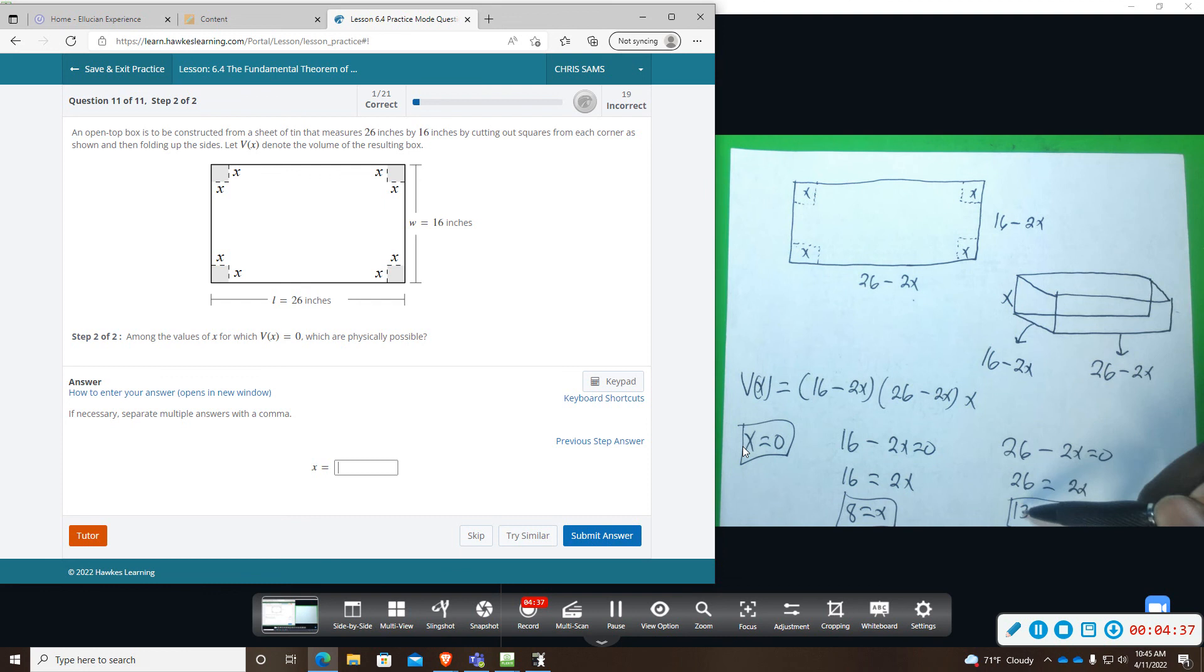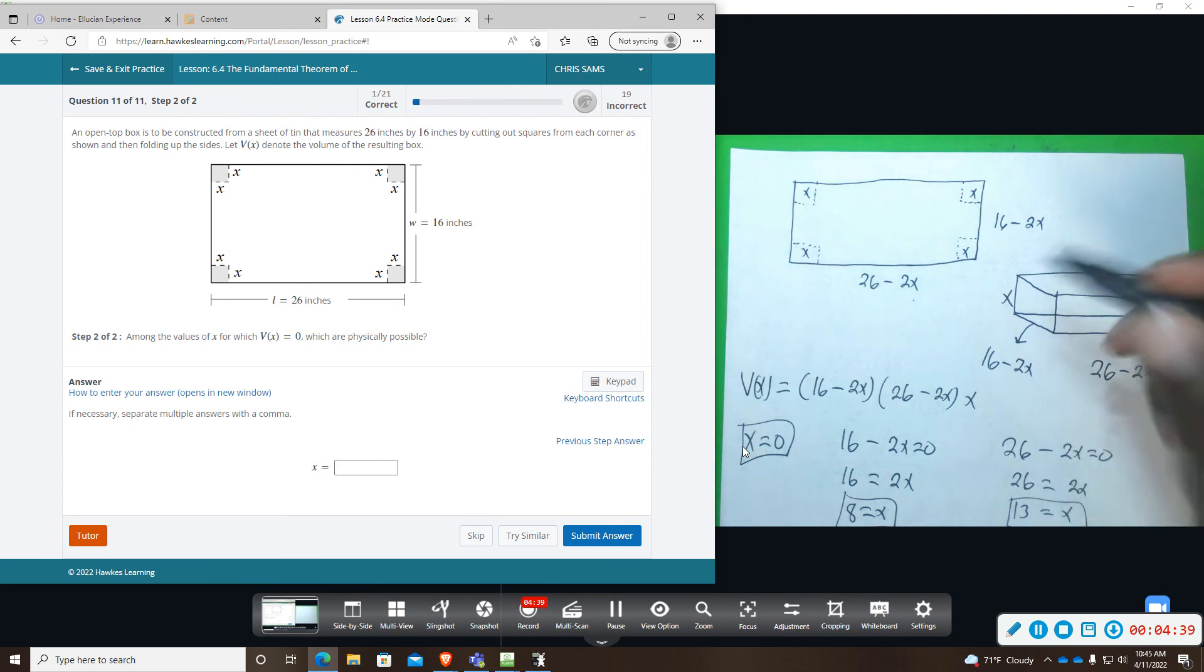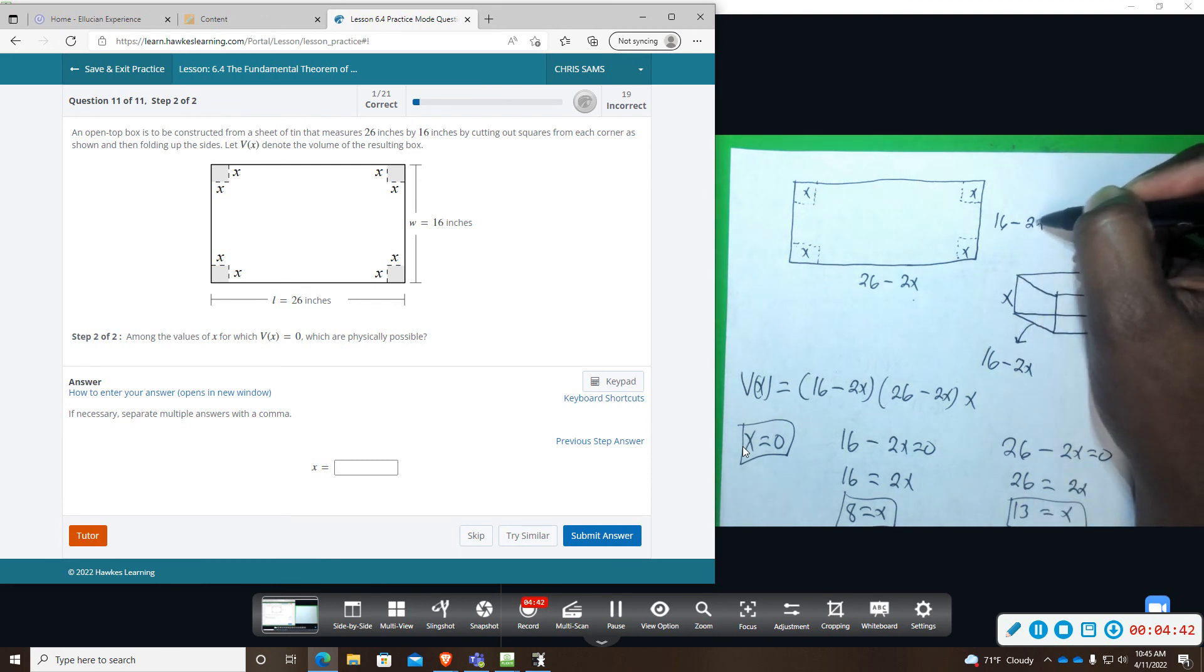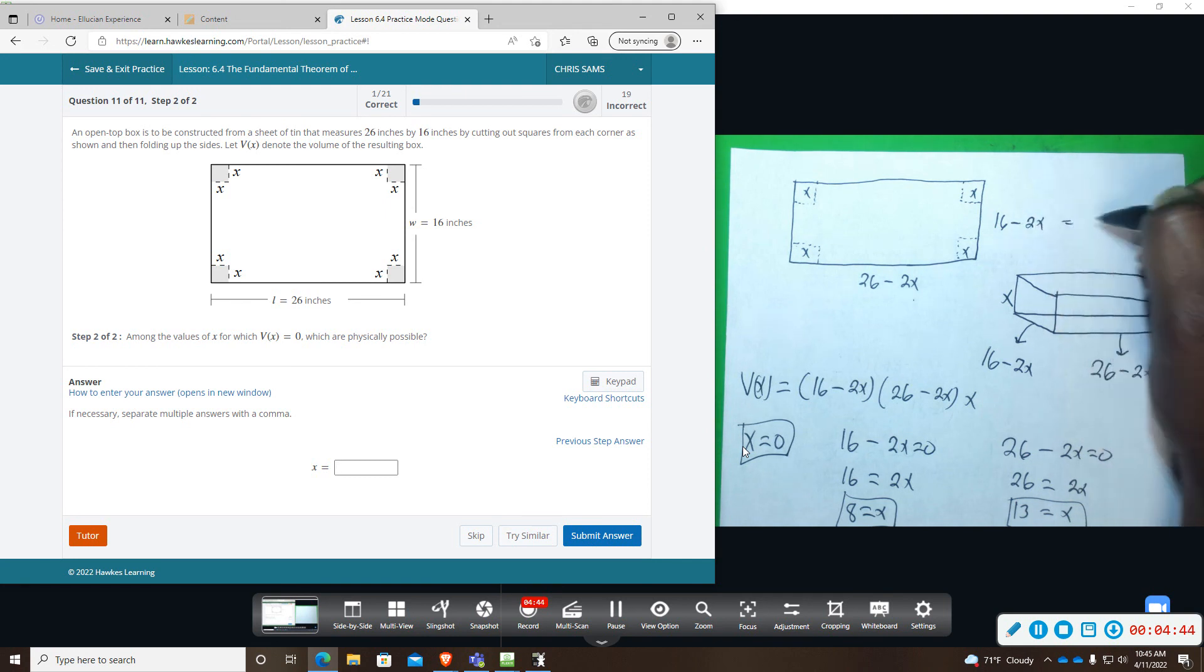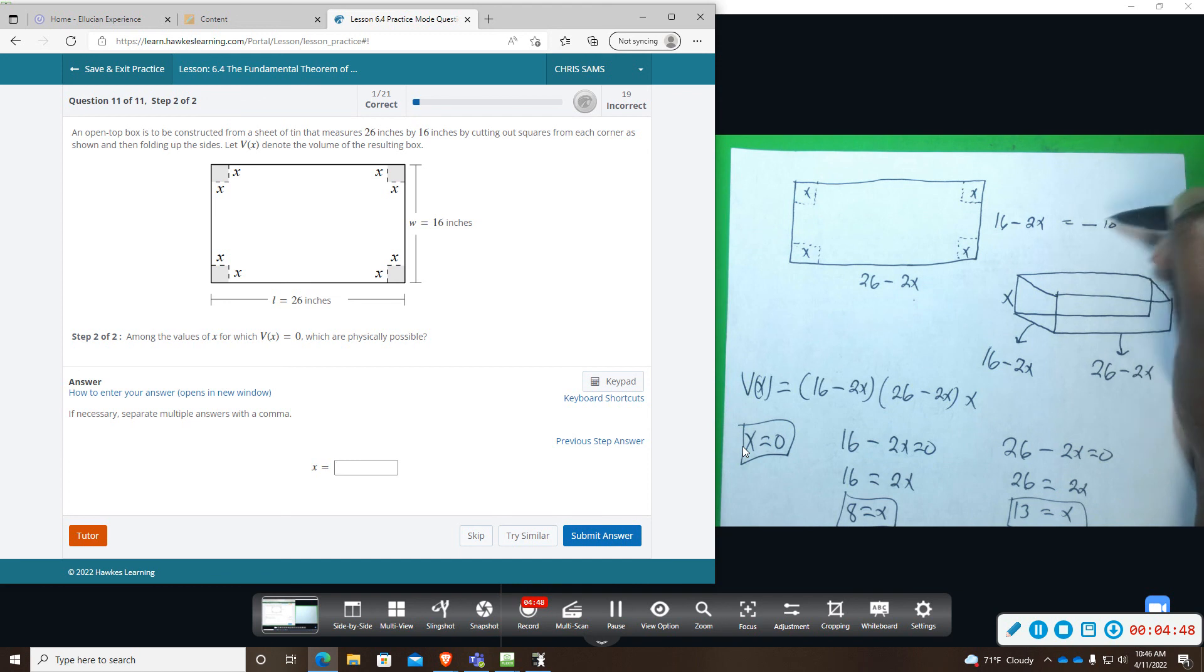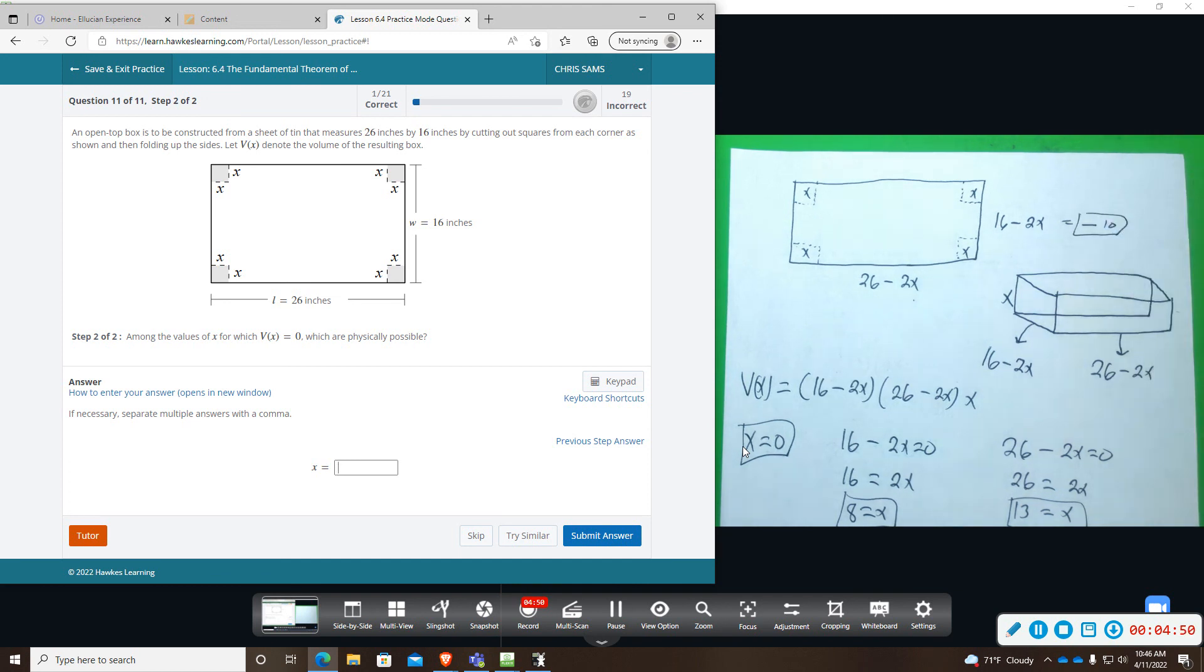The only one we couldn't really do is 13, because if I did 2 times 13, I would be subtracting 26 and this would give us some negative value, negative 10, and we can't have a negative dimension. So this one cannot work at all.